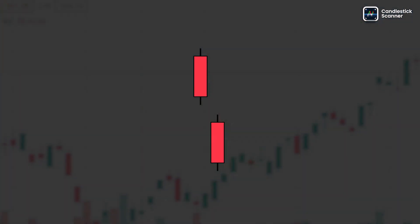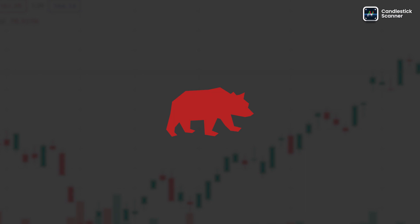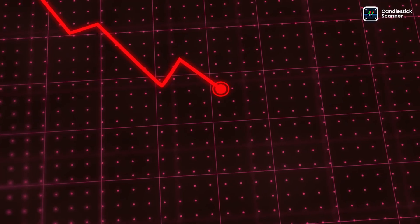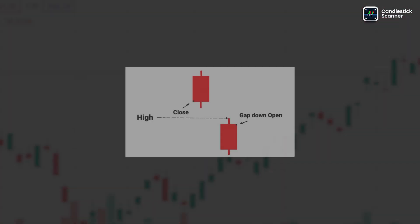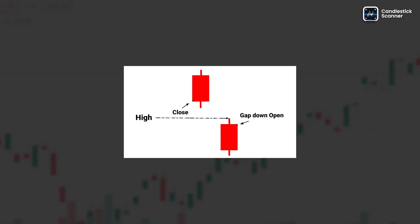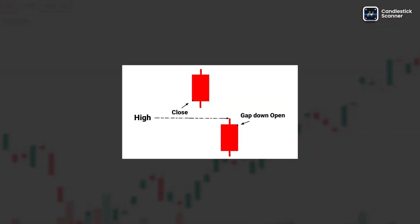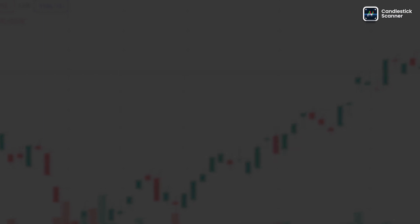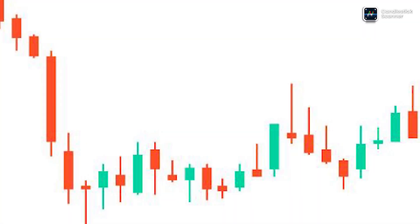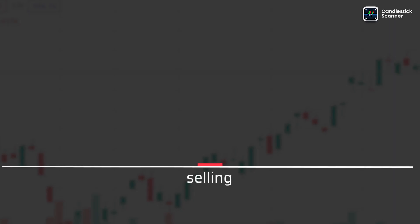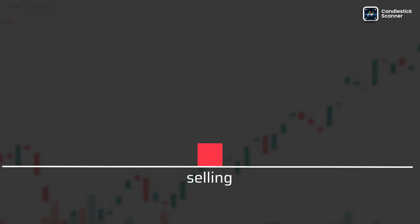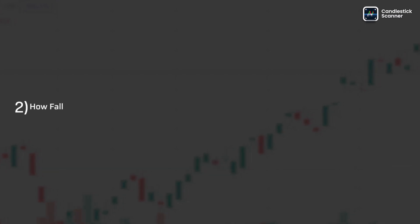The falling window pattern is a bearish chart pattern where a significant downward gap occurs between the closing and opening prices of consecutive trading sessions. It suggests a potential downtrend and is caused by selling pressure on negative news.